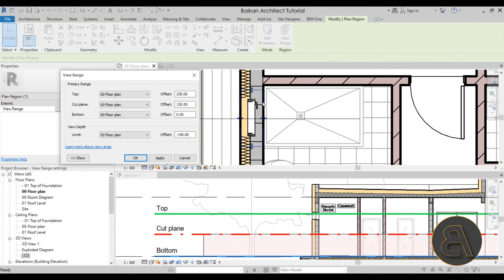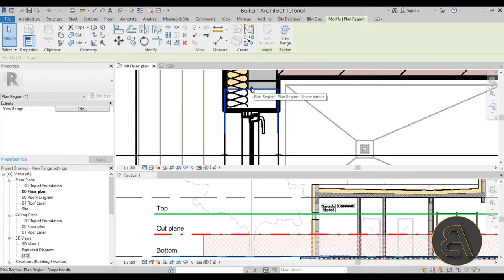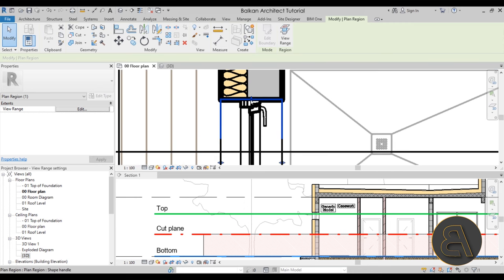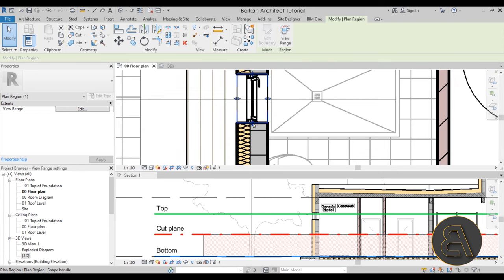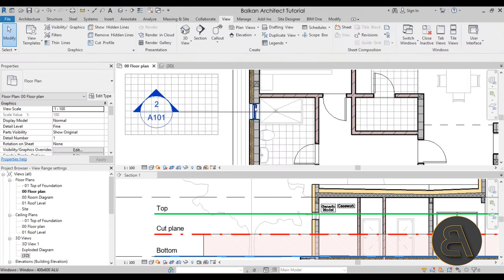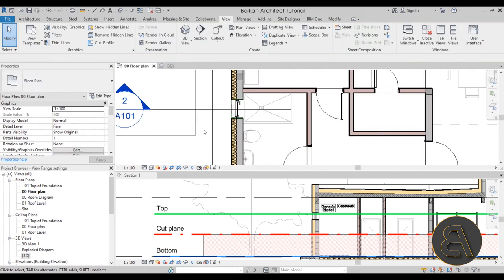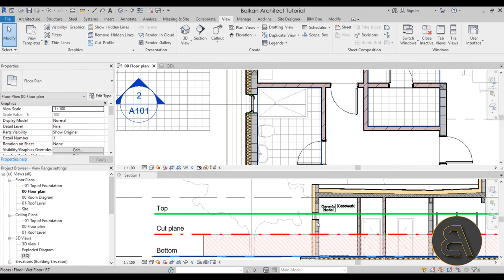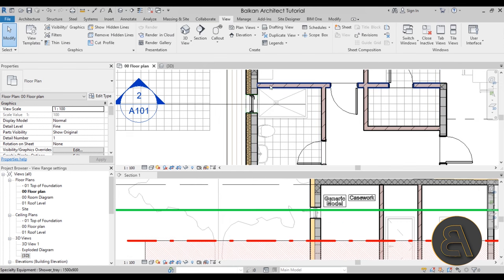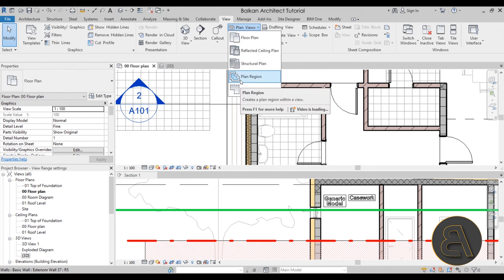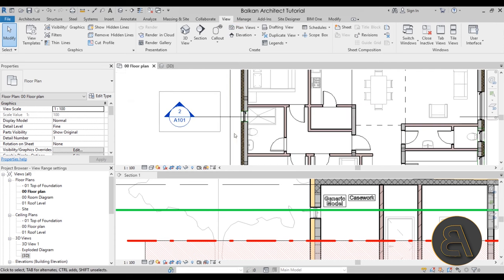The plan region's view range allows you to change the view range settings just within that bounded area. I'll change the cut plane from 120 to 200 and hit apply — now this window is being cut correctly. Adjust the boundary to tightly fit the window, and you get the correct representation without changing the window's actual height. You can hide the plan region's green lines if they bother you. The plan region overrides view range properties in a small selected area of your floor plan — a really useful workaround tool.